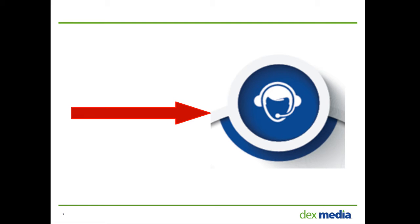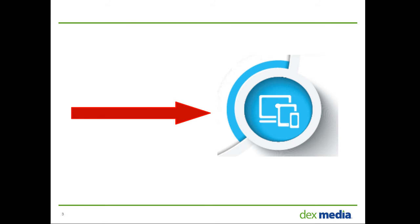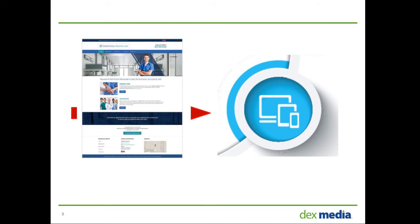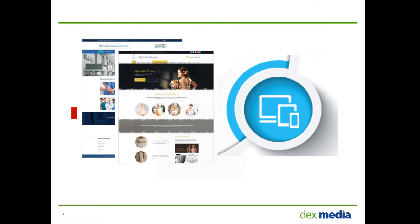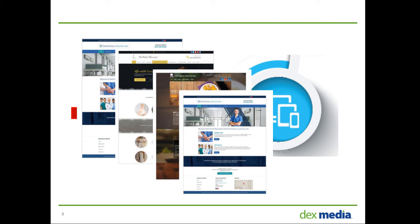So let's break down a few aspects of the DexHub software solution. First off, a website. Adaptive, responsive, with an eye-catching design that your customers are sure to love.